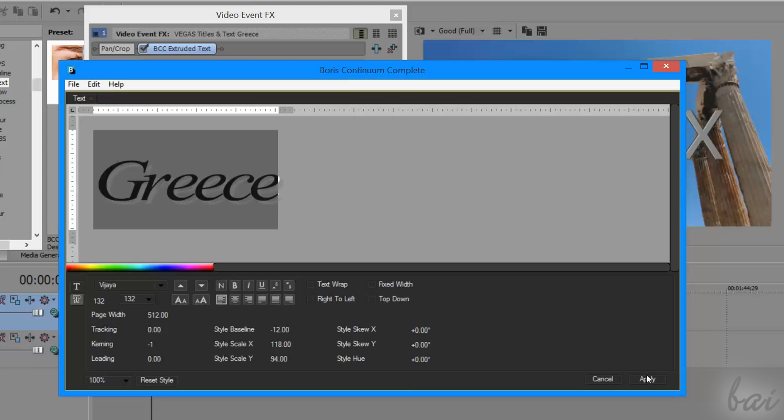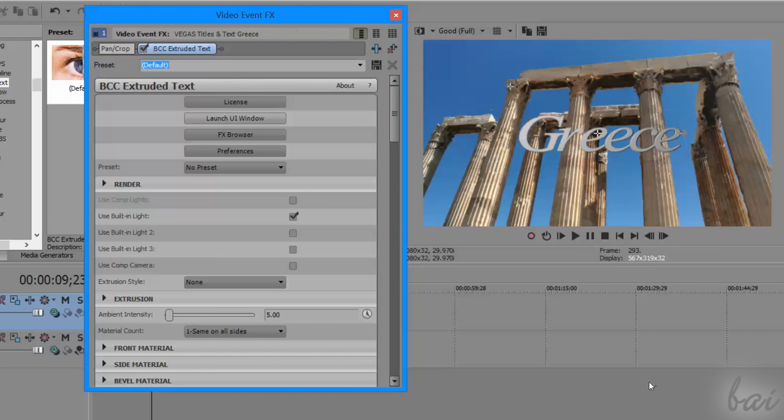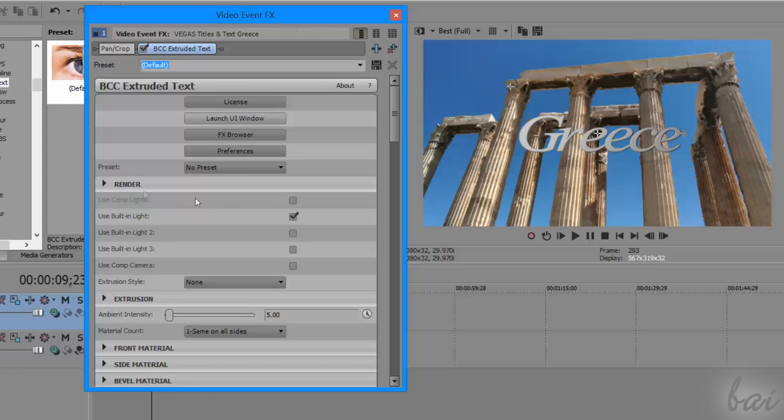To apply all your modifications, click on Apply to the right. At this point, the main video preview will update the text clip appearance. The other options inside Video Event Effects are used to adjust the 3D effect.